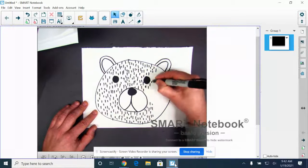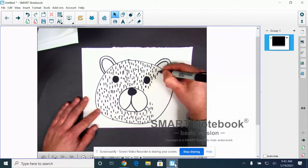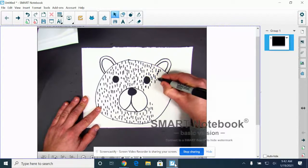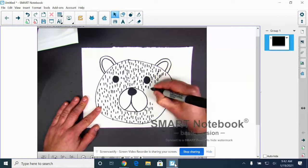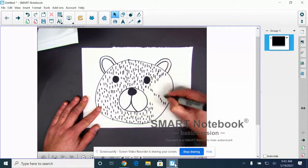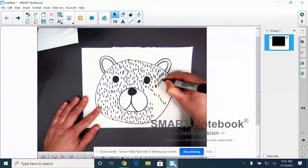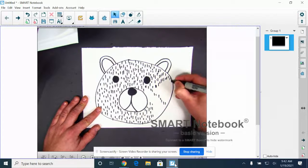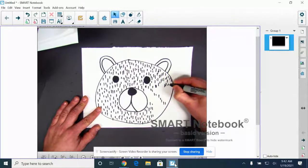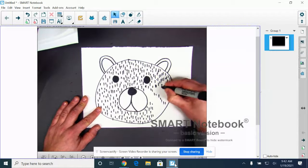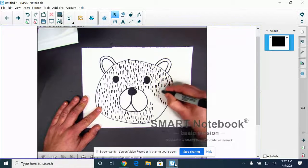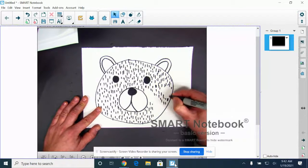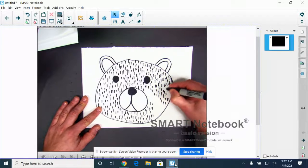And as I'm working on this, I'm also thinking about like, what kind of bear is this going to be? Is this going to be a black bear so I color it in black? Is this going to be like a brown bear, like a grizzly bear, so I color it in brown? Is this going to be a polar bear so I just leave it exactly the way it is?